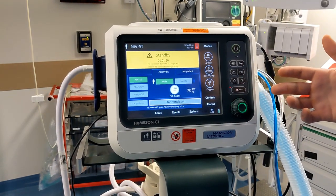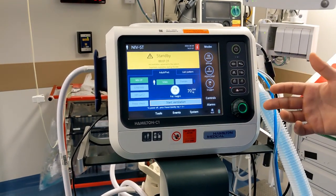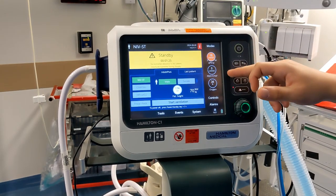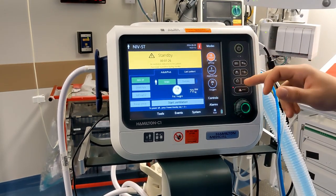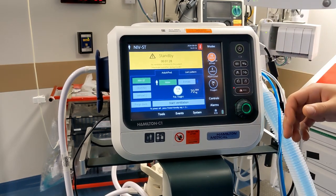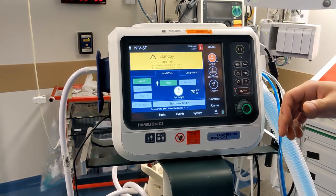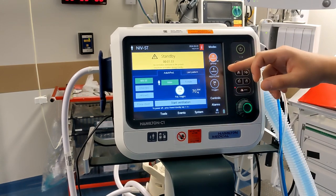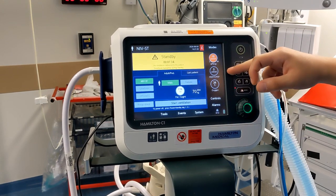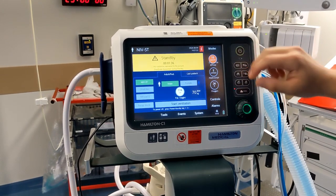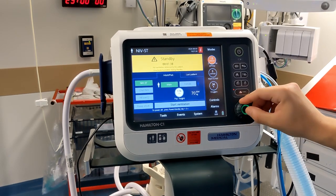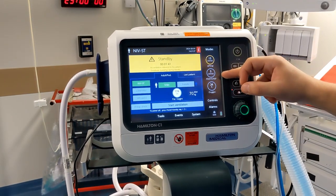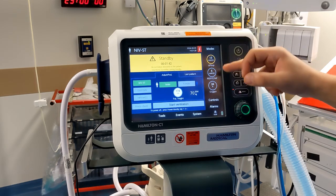If you want to change your inspiratory pressure, you will most likely change this number if you don't want to change the expiratory pressure. Say this patient is tolerating the BiPAP well and you want to take it to 20 over 5. Since 5 is your expiratory pressure you leave that as it is, and you take the delta P up to 15, because 15 plus 5 equals 20 over 5.